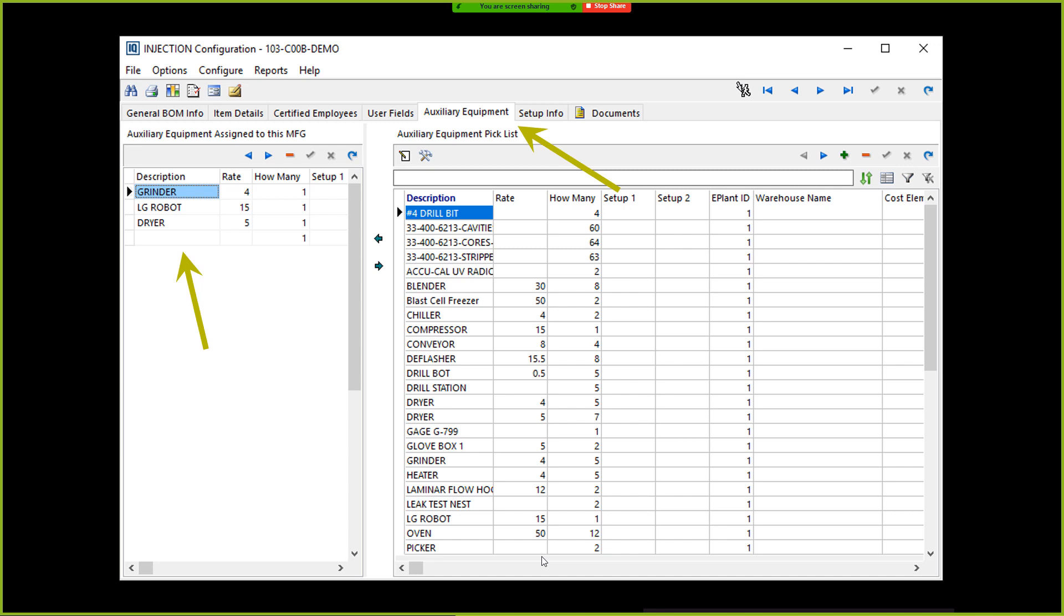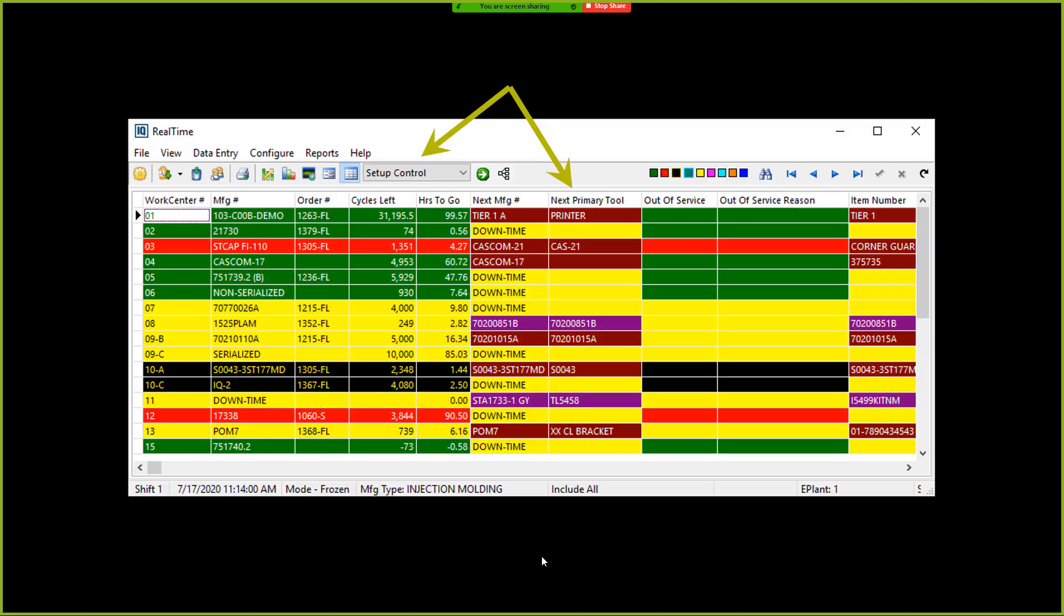If you've only got, I hate to say it, but if you've got a $100 grinder that's holding up four different production lines, it might be time to say, okay, we need three more grinders. And so this is going to give you that information.